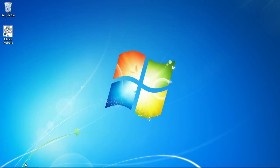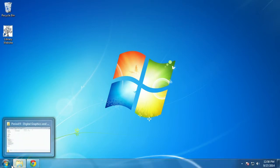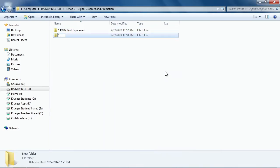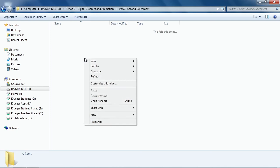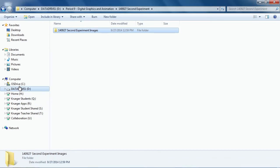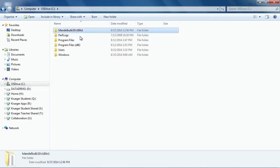Here's another mandible video, more about setting up keyframes and rendering out a high-quality version. I'm going to start off by making my second experiment here — 1409 27 second experiment. Inside this folder I'm going to make a new folder called '1409 27 second experiment images,' so this is where I'm going to put my images so I can import them all at once.